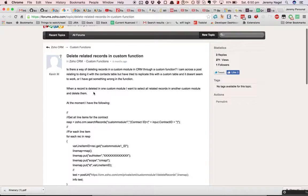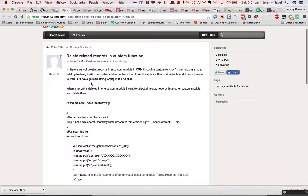I don't know that I'm a big fan of what Kevin's actually trying to do. I'm generally not in favour of deleting anything from the CRM, but I'm going to try and answer the question anyway. What I'd rather do is simply set a flag on the records to indicate they're no longer active — there might be a status drop-down — so just change it to inactive and they wouldn't appear in the custom views after that.